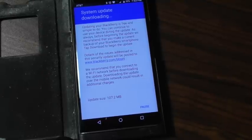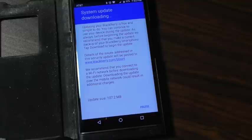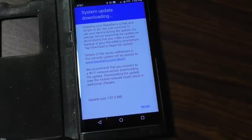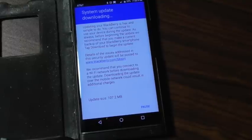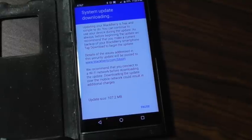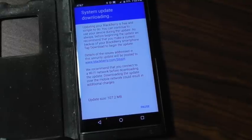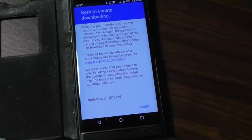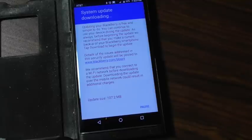BlackBerry announced at the end of 2017 that they were not going to be doing any more program updates, security updates, unless there was something serious or very critical that was very important. So as far as the Priv, I guess they've given up on it.